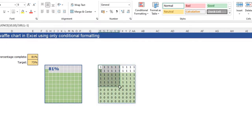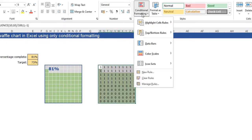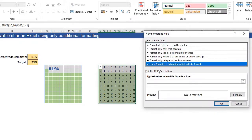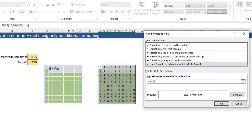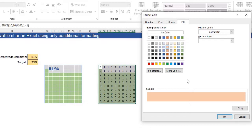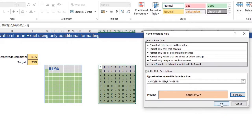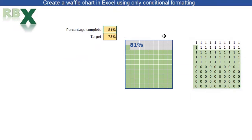Now let's make the rule for the red squares. Select your grid again, click conditional formatting, new rule, use a formula, and again use the AND function to combine two conditions. The first condition is that our percentage complete is lower than our target. The second condition is that the cell value — again not fixed — needs to be lower or equal to the percentage complete. Close the function, format with a red-orange color, click OK. Testing it: I type 62 percent and you see it becomes red.